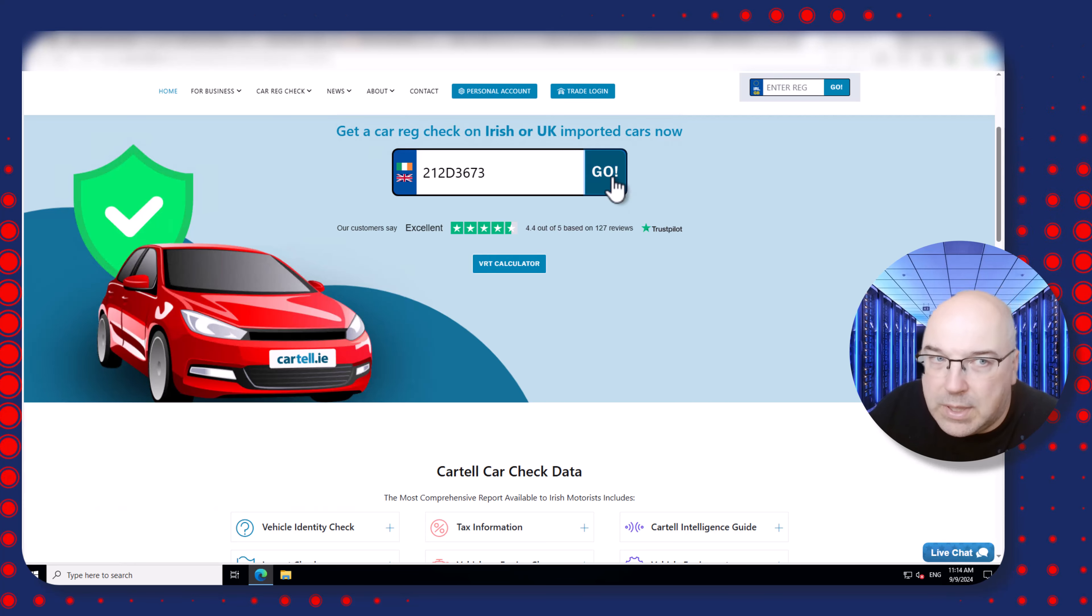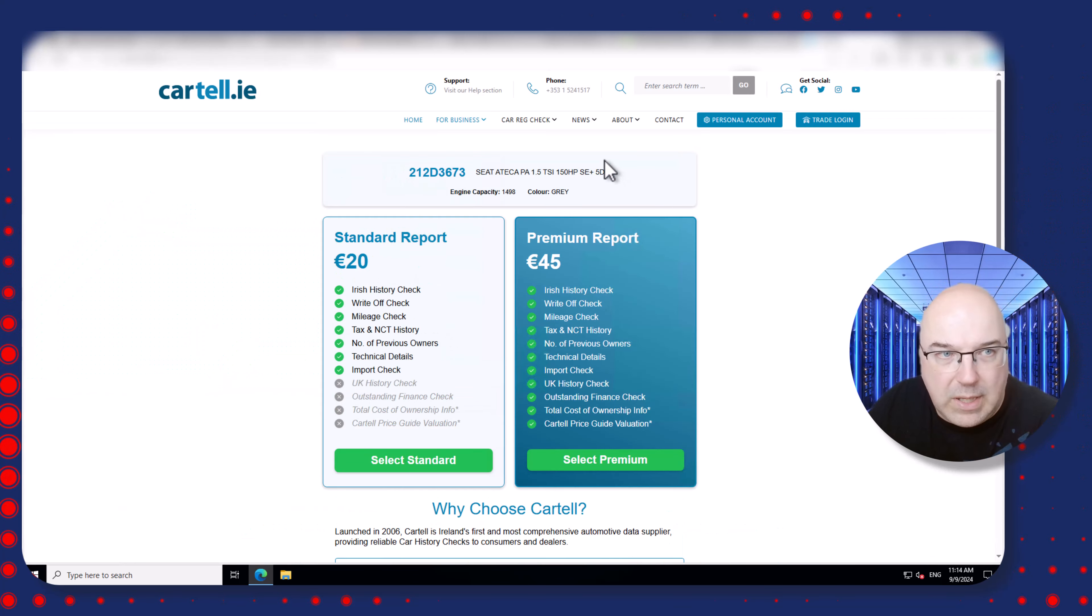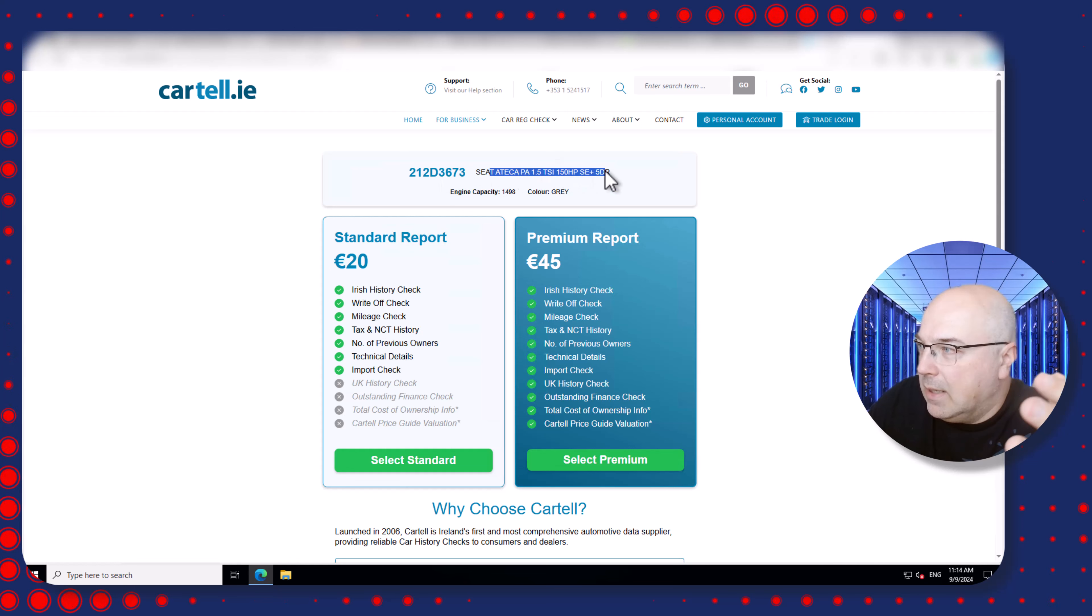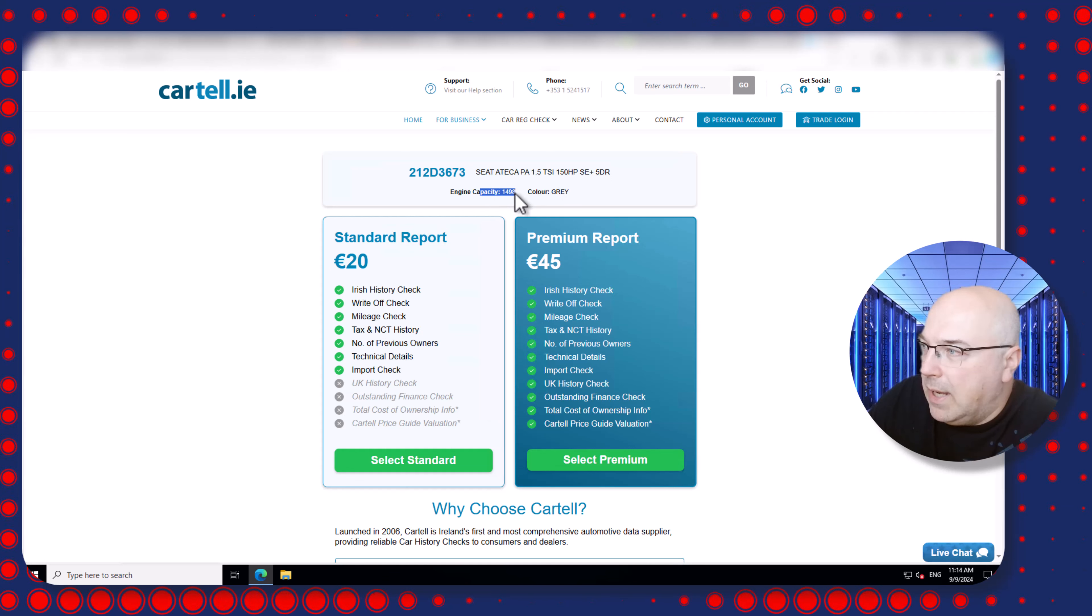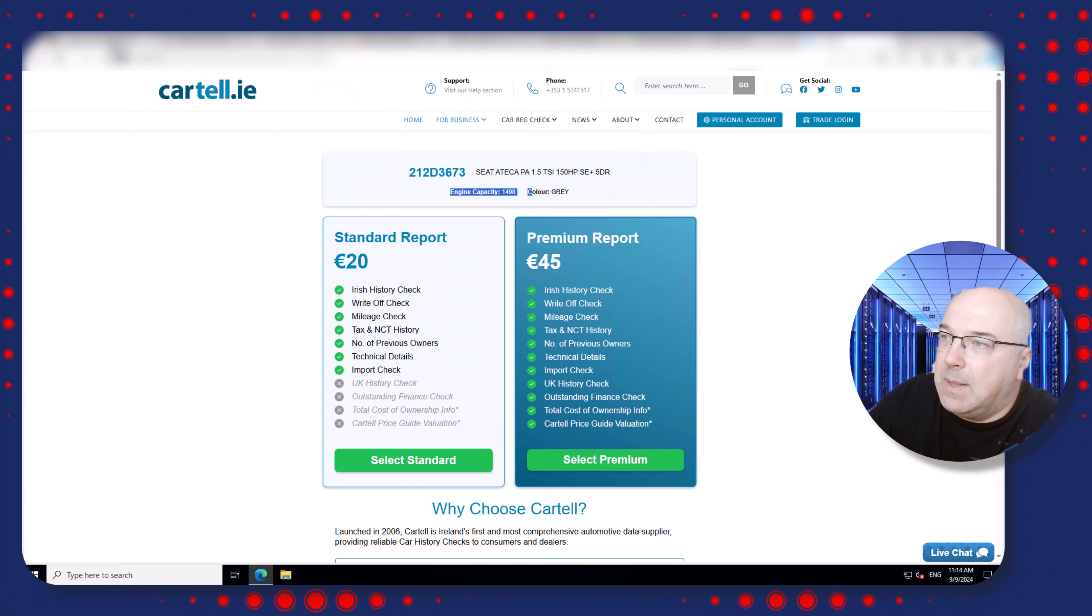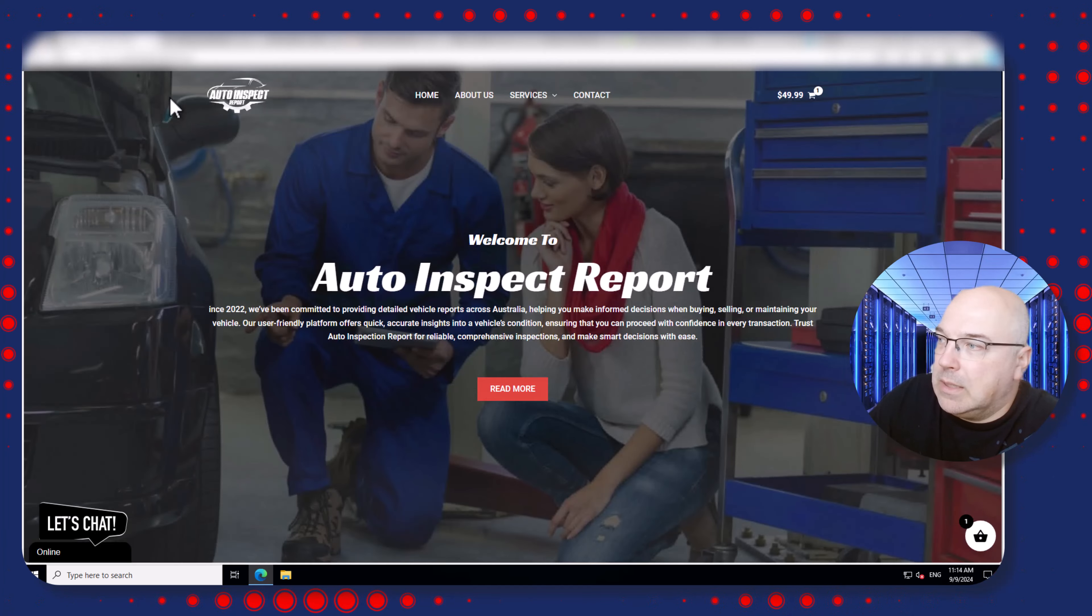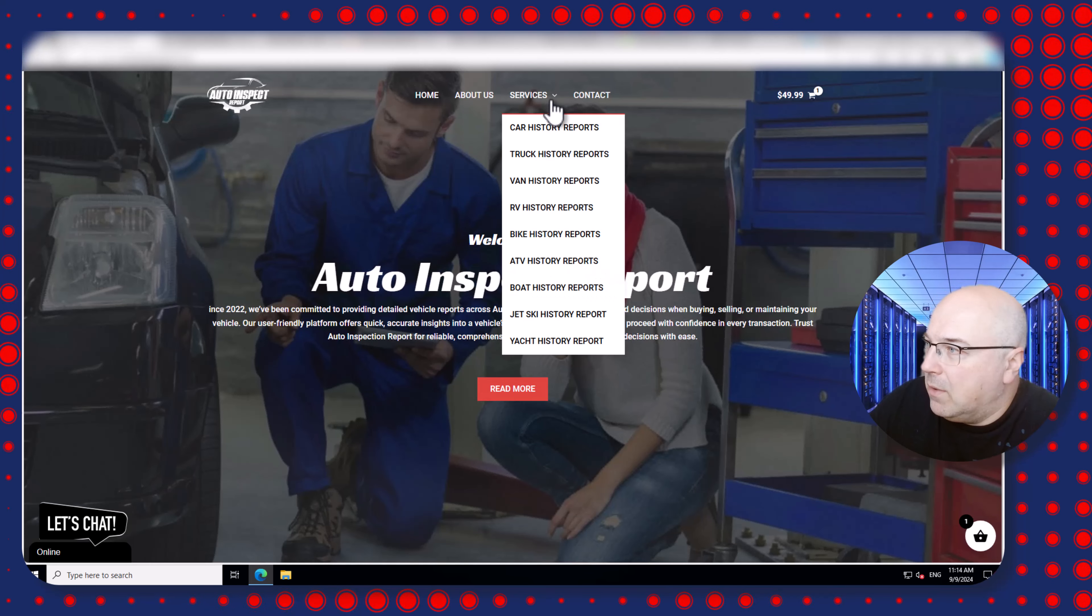You will get information about your car - very basic but you will get information about your car. So you see that's a Seat Ateca, the 1.5, 150 horsepower, engine capacity, color gray. Cool, cool, cool.